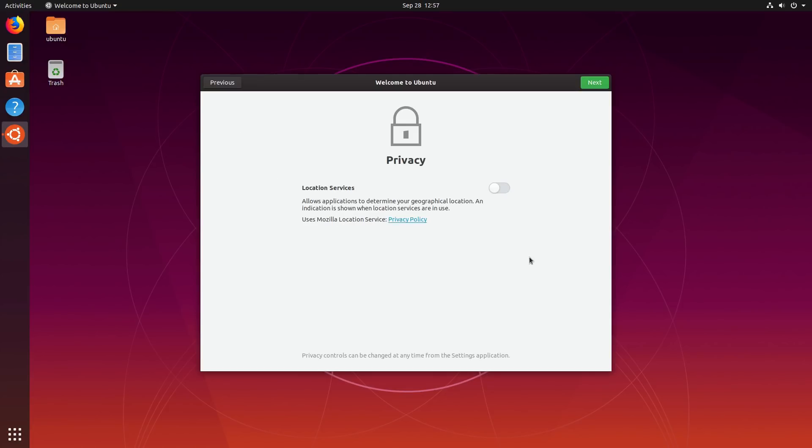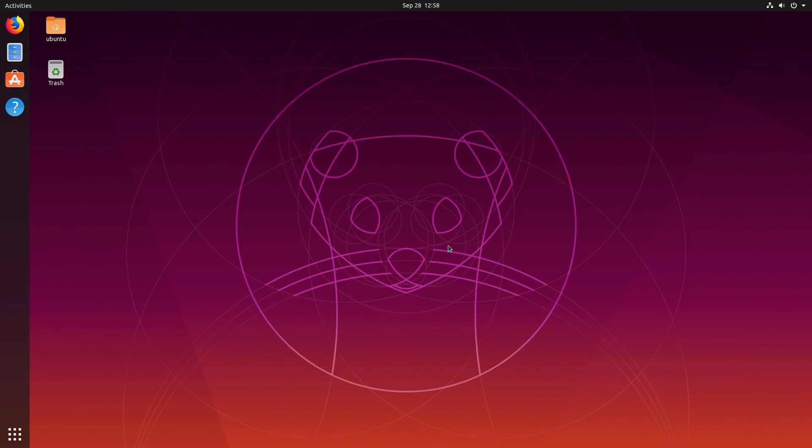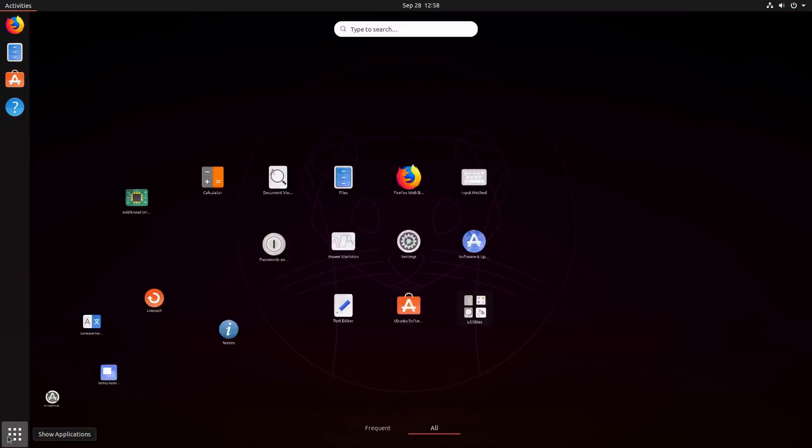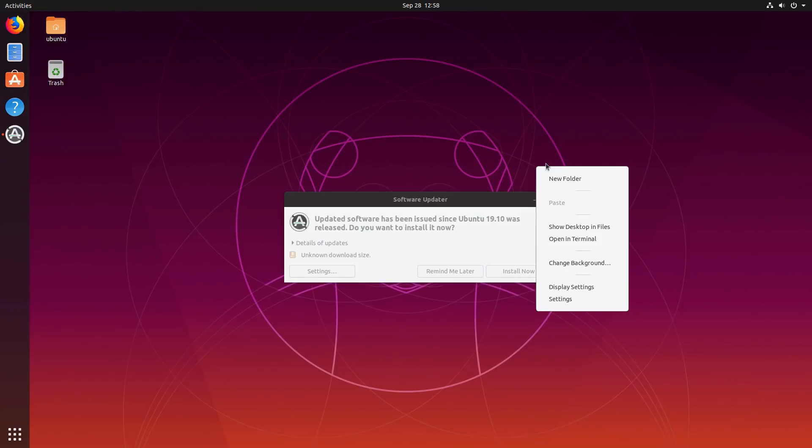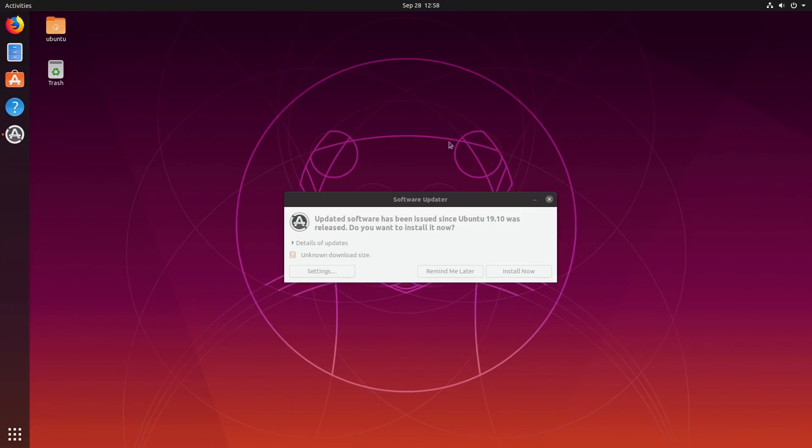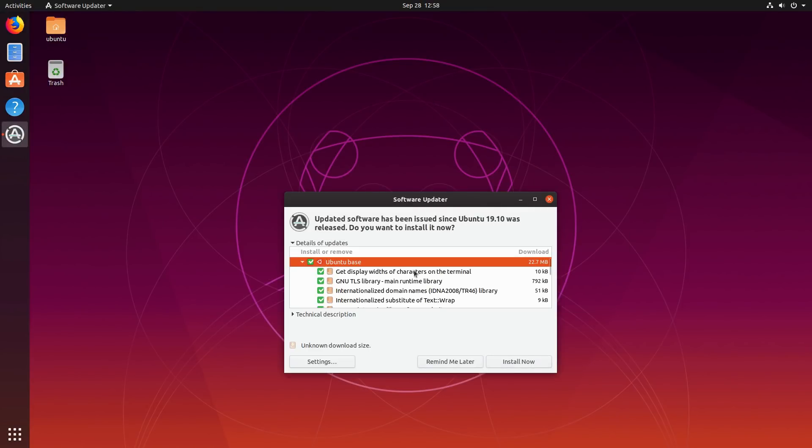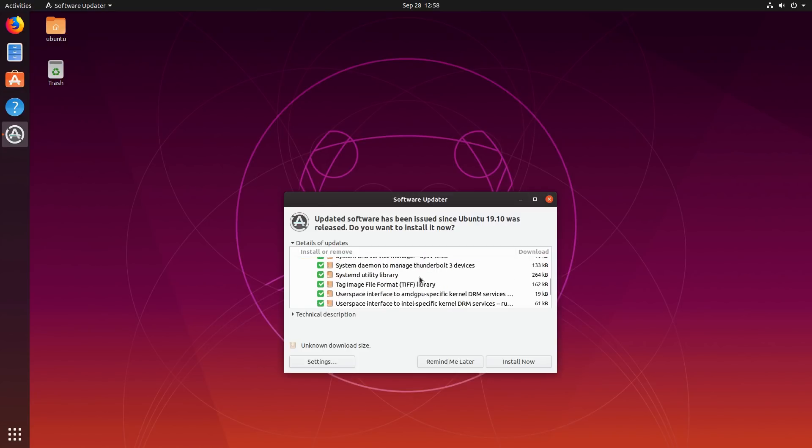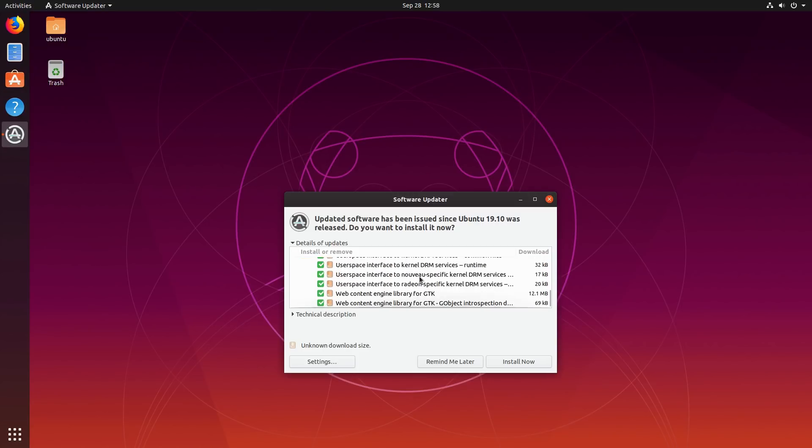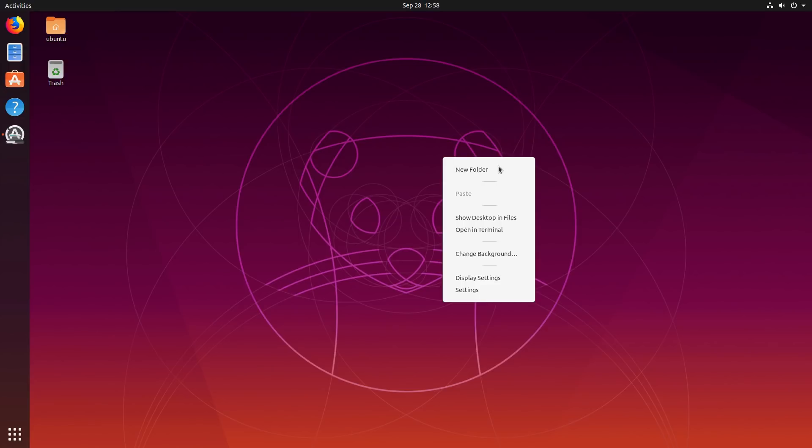Privacy location services defaults to off. If you want to turn them on, you can just toggle this button. I'm going to keep my location services turned off. Over here, we can open software now to install different software. We'll click on done. So here we are on the desktop. The theming is nice. I do like the theming. You can see that even in a virtual machine, this guy is actually pretty quick.